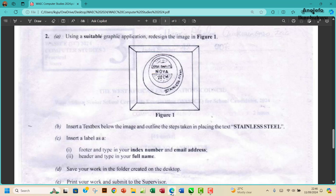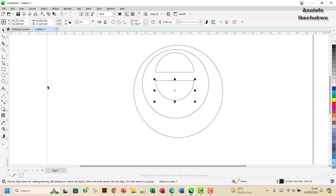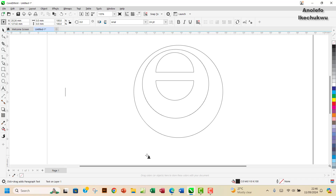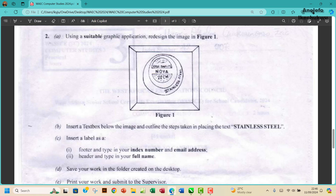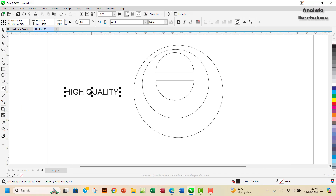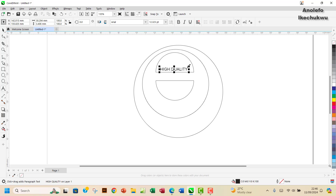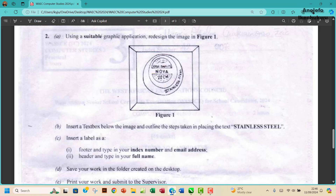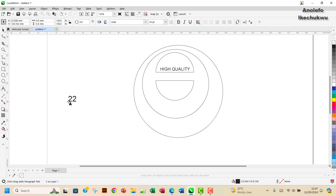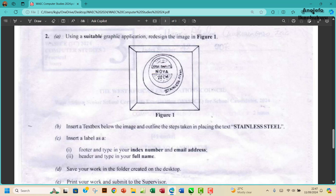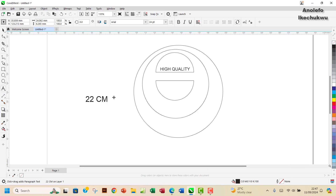The next thing is to write 'High Quality' inside the upper half of the circle. I'll use the text tool and write 'Higher Quality'. Then the next one will be '22 cm' — I'll write '22 cm' as well. You want to move the text in here, make it a bit smaller, and position it inside the circle area. That's fair enough.